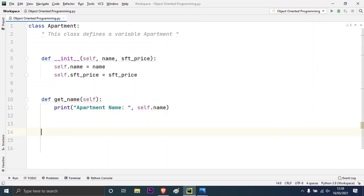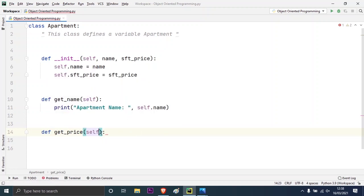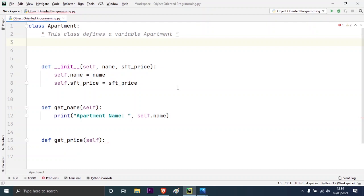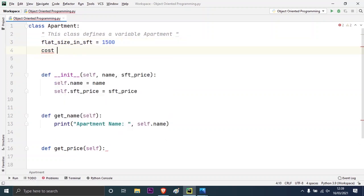Let me take another method which is 'get_price'. By default it takes the argument 'self'. For this method to work, I have to take certain class variables. The variables created inside the scope of a class are called class variables. As I showed in my pictorial diagram, the class variable is named 'flat_size_in_square_feet' and I will set its value to 1500. I will take another variable called 'cost' and assign it the value zero.